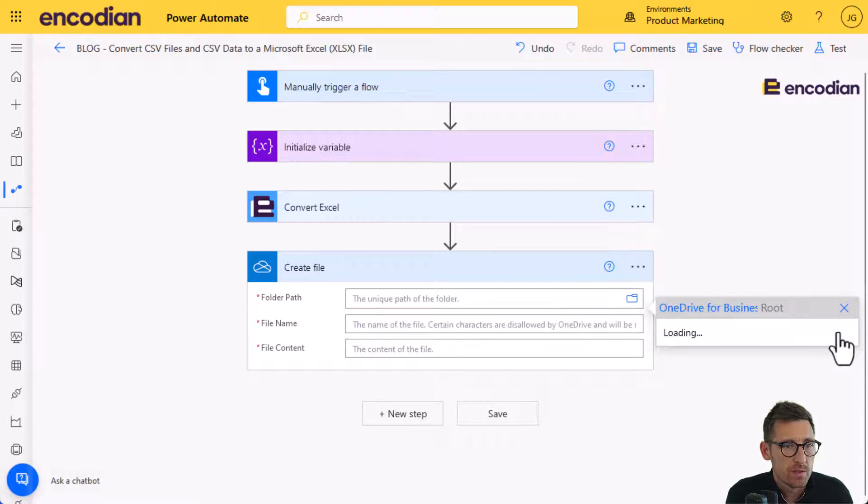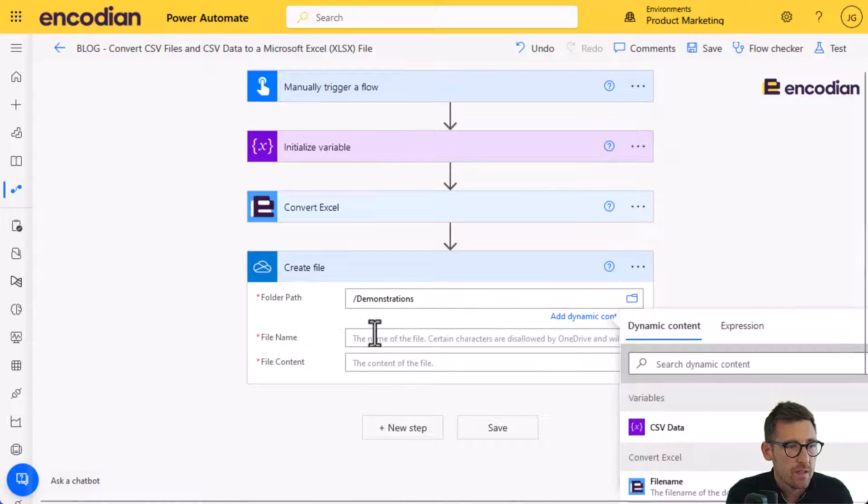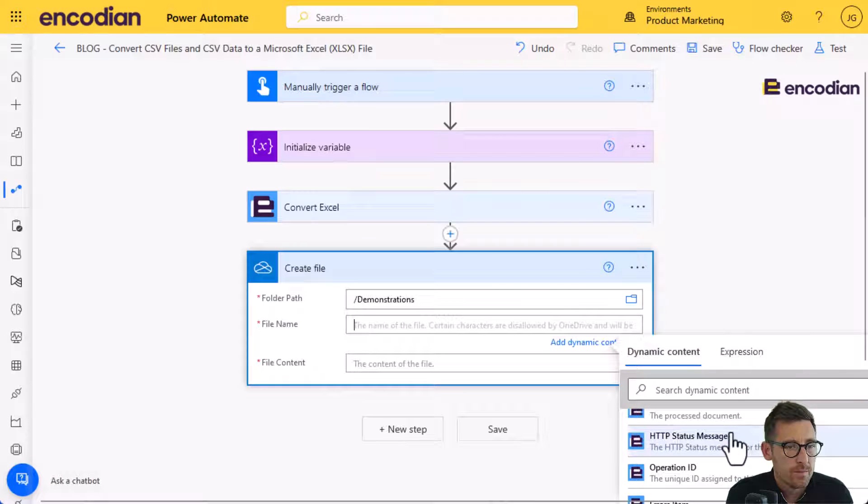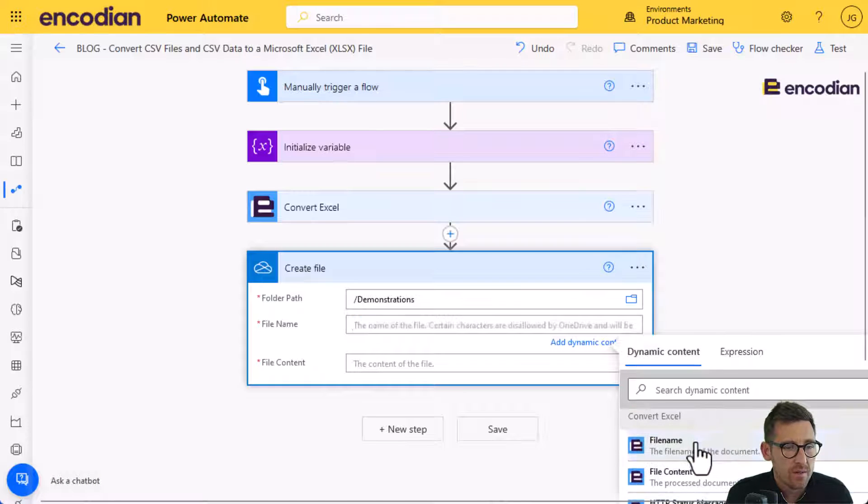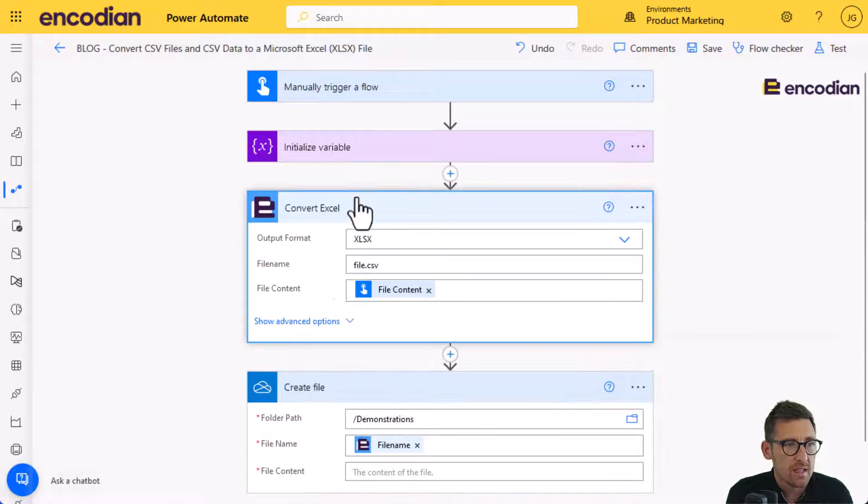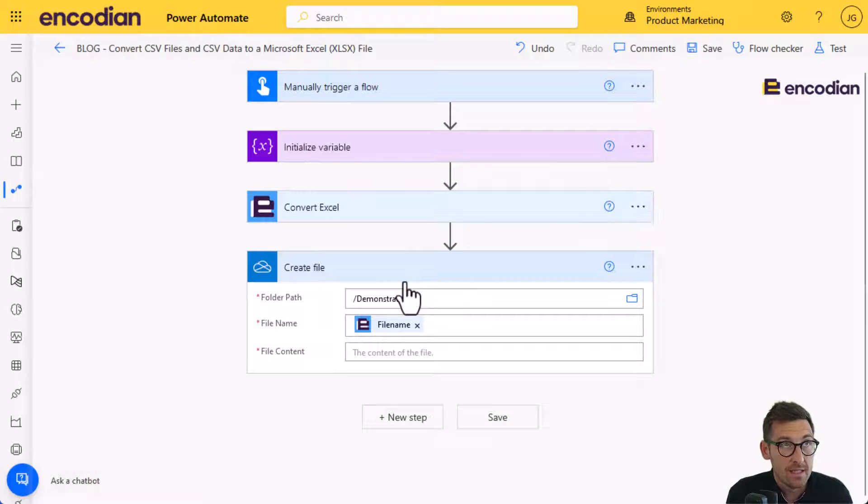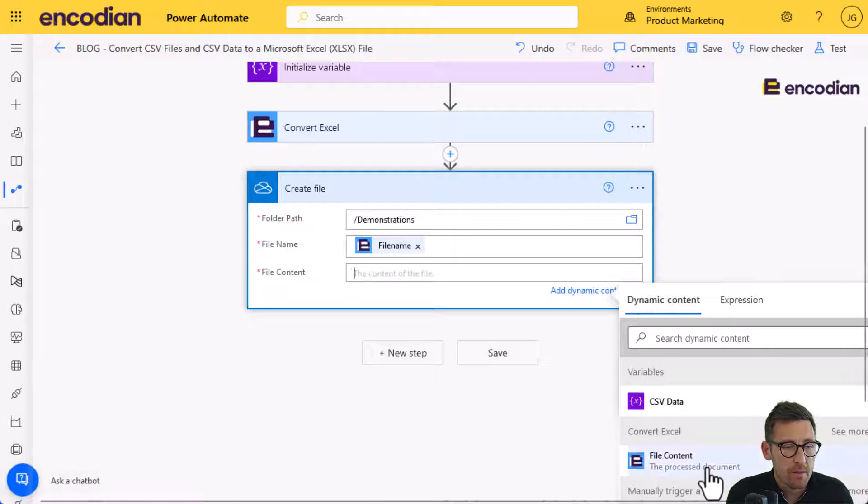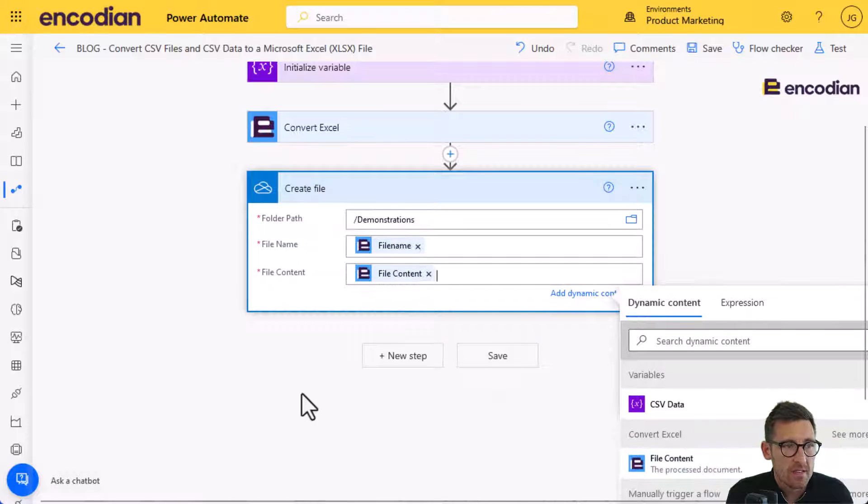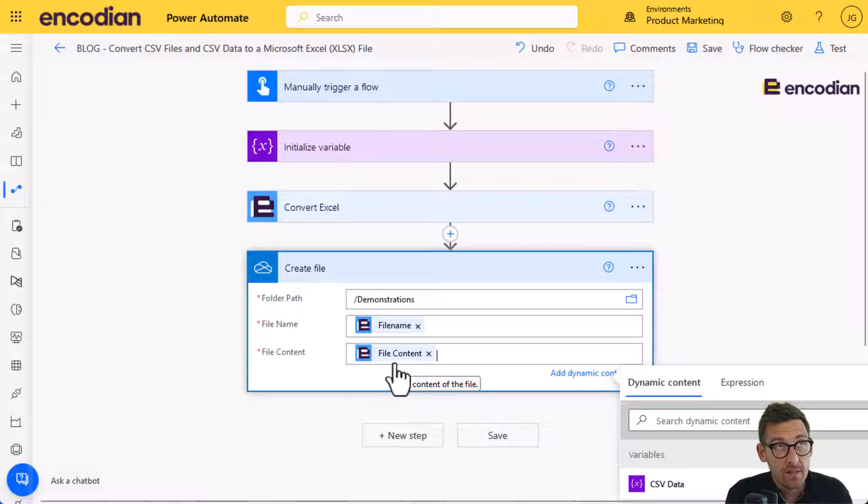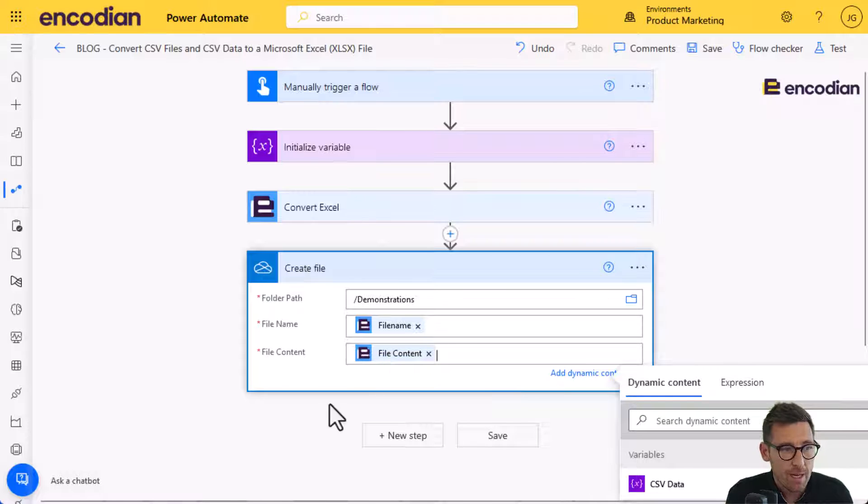And then we're going to add the file to OneDrive. So let's just do create file. I'm going to select a path. So we'll just put it into our demonstrations folder. Select a file name, which we can take the file name property from ConvertXL. So we've passed in file.csv, so it'll come out as file.xlsx. And then we can pass the file content coming from ConvertXL. So that will be the CSV file converted to XLSX format.